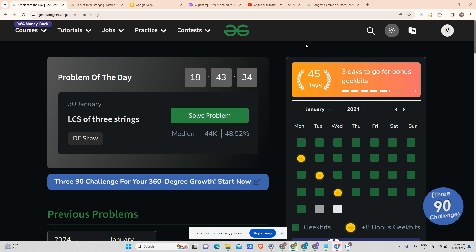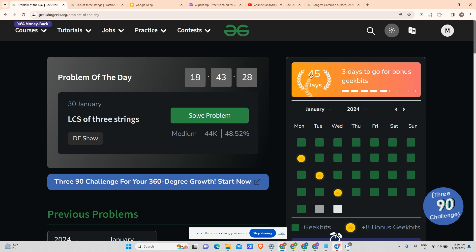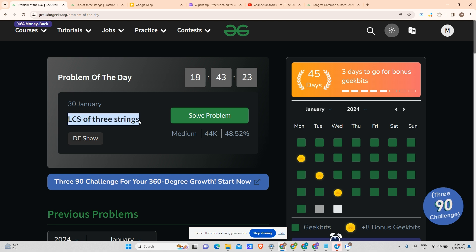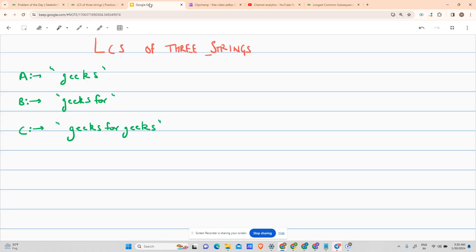Hey guys, welcome back to my channel, hope you are doing extremely well. This is an Unmask Portal site and today we will be solving the 46th day problem of the day. The problem name is LCS of three strings. We have already practiced LCS of two strings, now we're going to practice LCS of three strings.